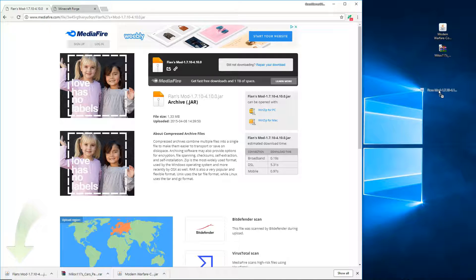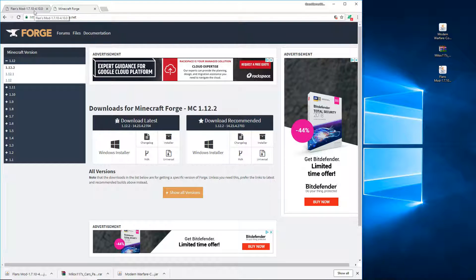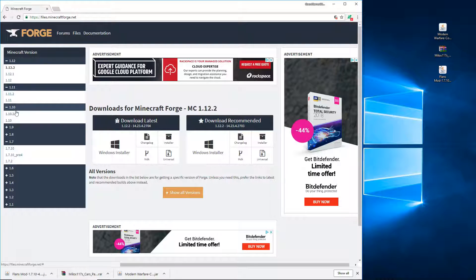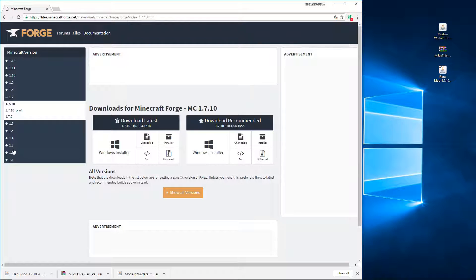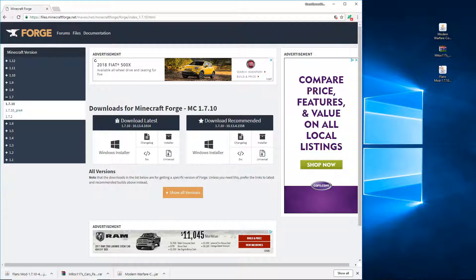Next we're going to install Minecraft Forge. Since we installed 1.7.10, go to the Forge site, scroll down to version 1.7, and click 1.7.10. If you installed a different version, click the corresponding tab and find your version. Go to 1.7.10 and you'll want to download Recommended.